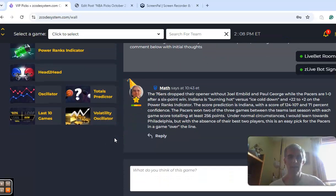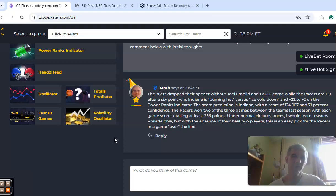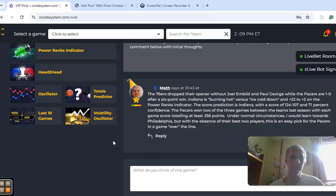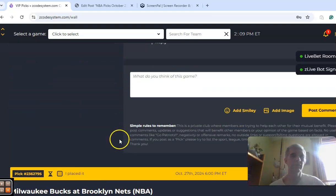So in the end here, I think this is going to be a pretty easy pick for the Pacers because the Sixers are still going to be without their big guns. I think it's going to be a high-scoring game, so the Pacers and over the line.